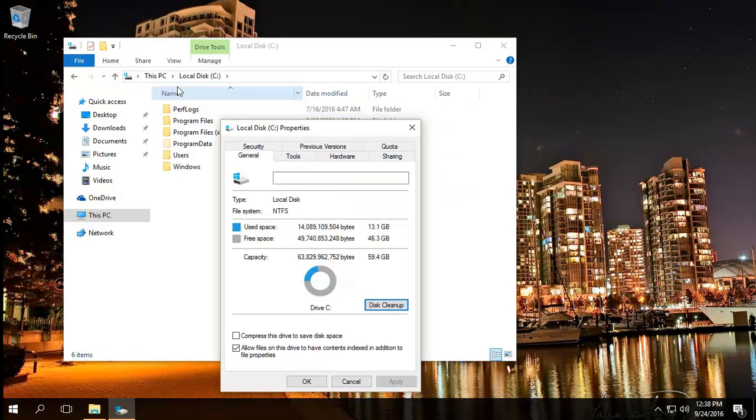So this method shows you how to get rid of these old upgrade files, the previous installation files. If it's helped you, please click on the like and subscribe, and thank you for watching.